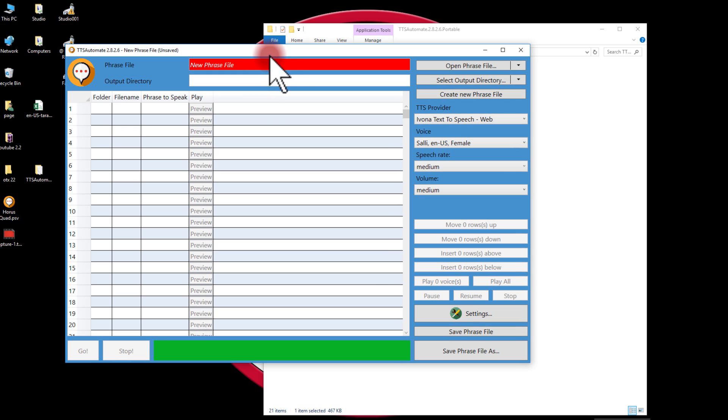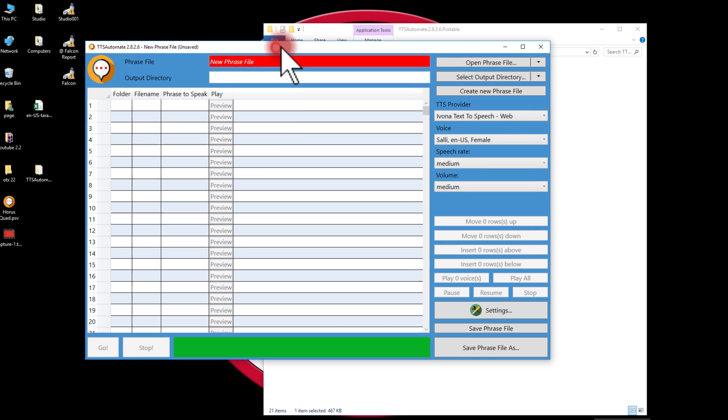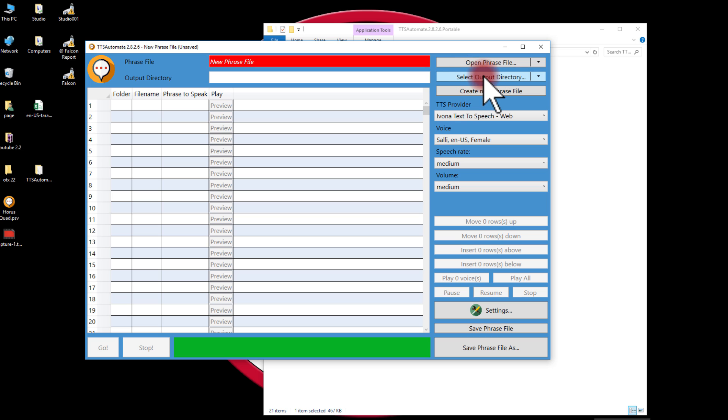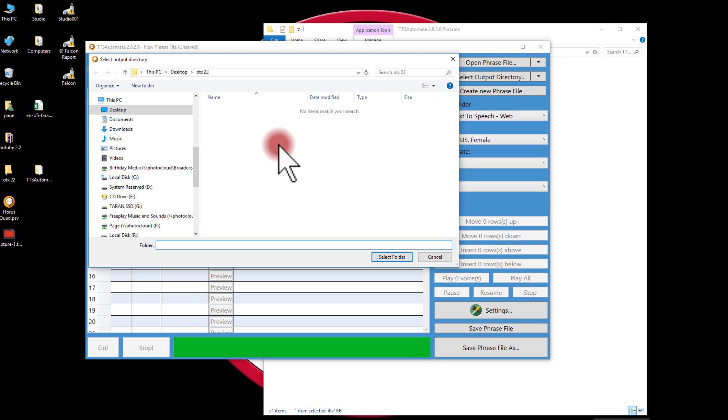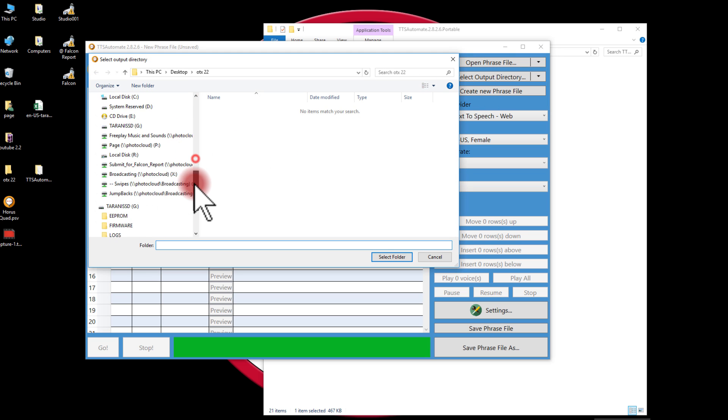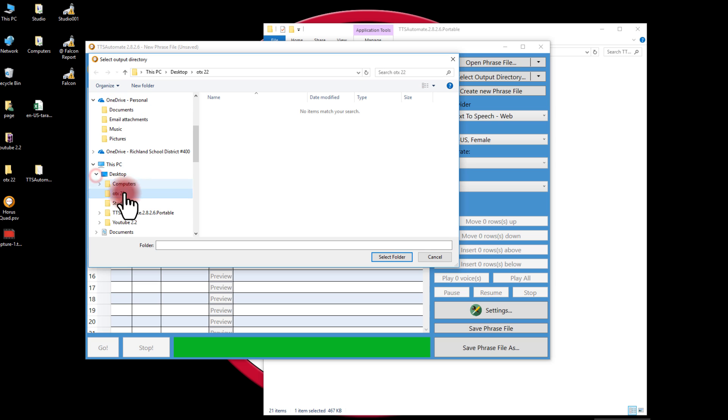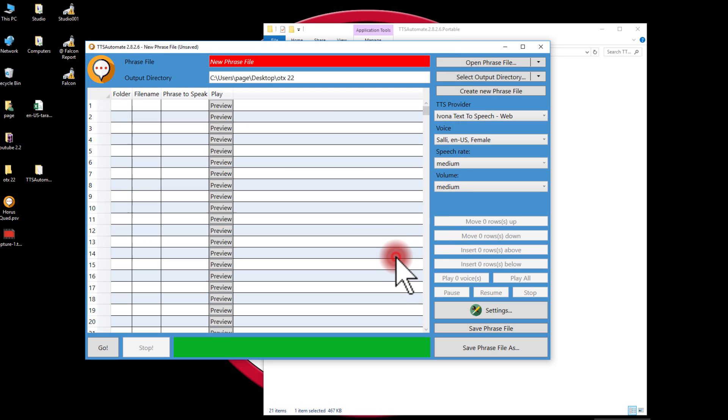Now the first time you open it up, it may give you some sort of a warning that Windows is blocking it or whatever. Don't worry about that, it's not a problem and it does not have any viruses or malware attached to it. You need to start off by selecting an output directory. I've created one on my desktop that is OTX22, so that's where it's going to go.